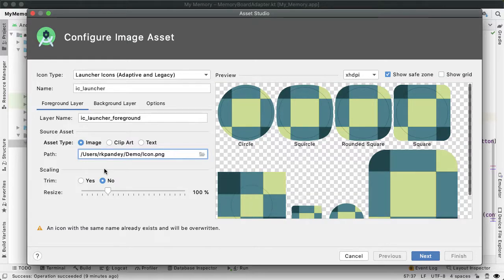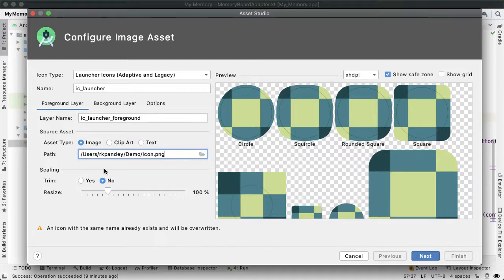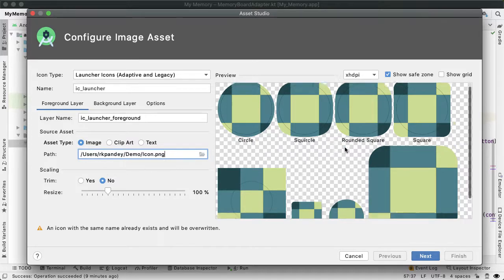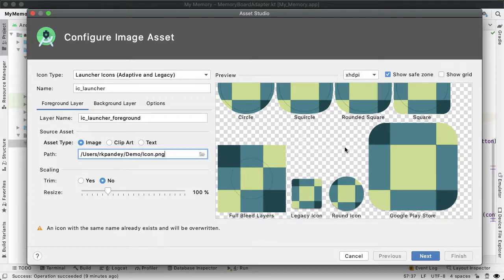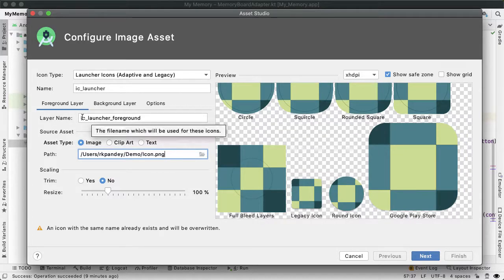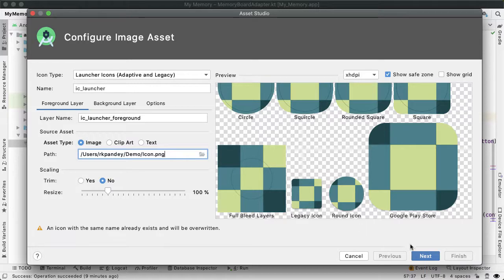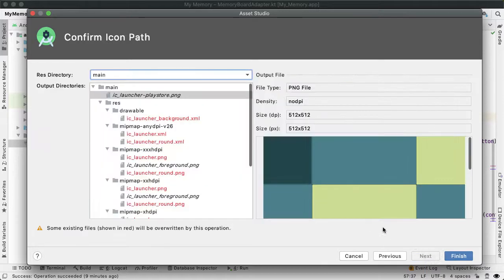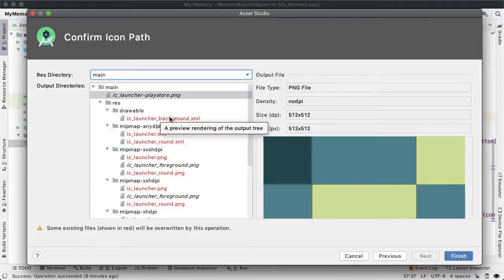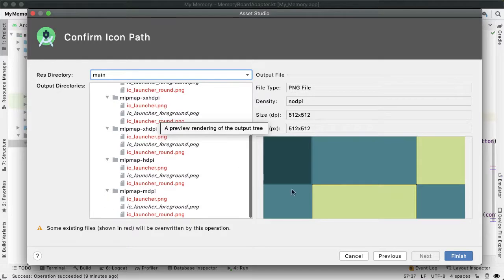Now you can see a preview of how this icon might look. Depending on the phone—Samsung, Google Pixel, or something else—the icon might look a little different. These are all the different ways it might be rendered. I'm pretty happy with that, so we'll leave the layer name as ic_launcher_foreground and tap Next. This will override the default ic_launcher. Let's tap Finish.